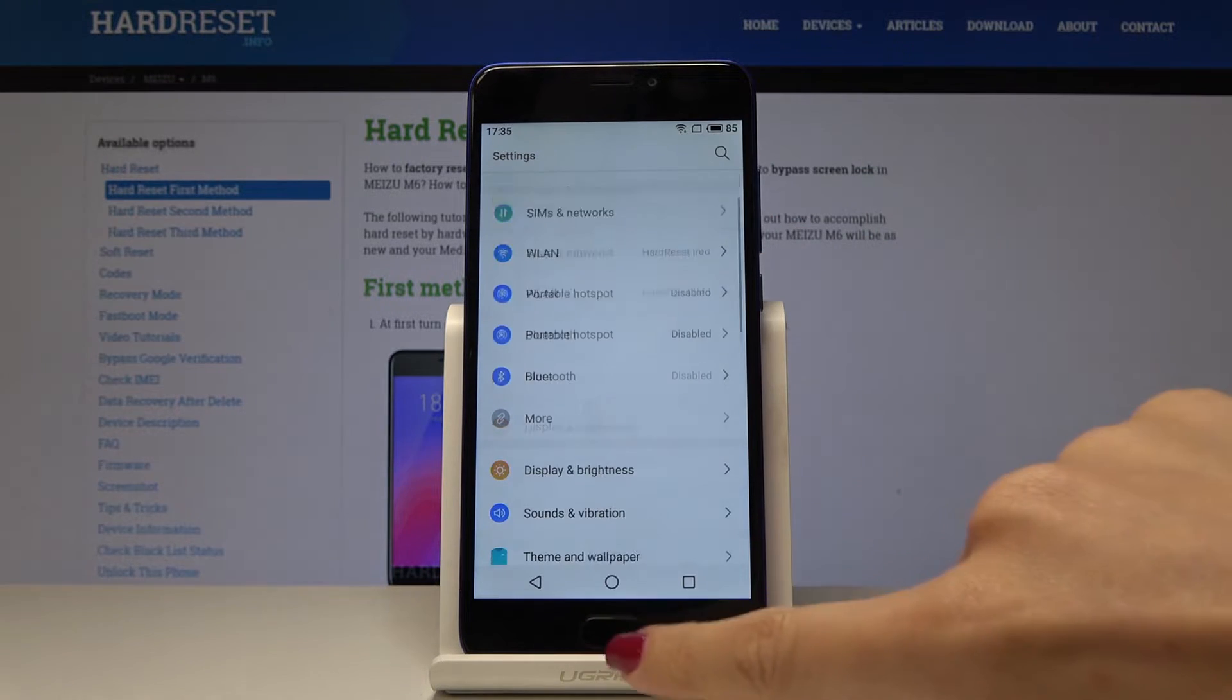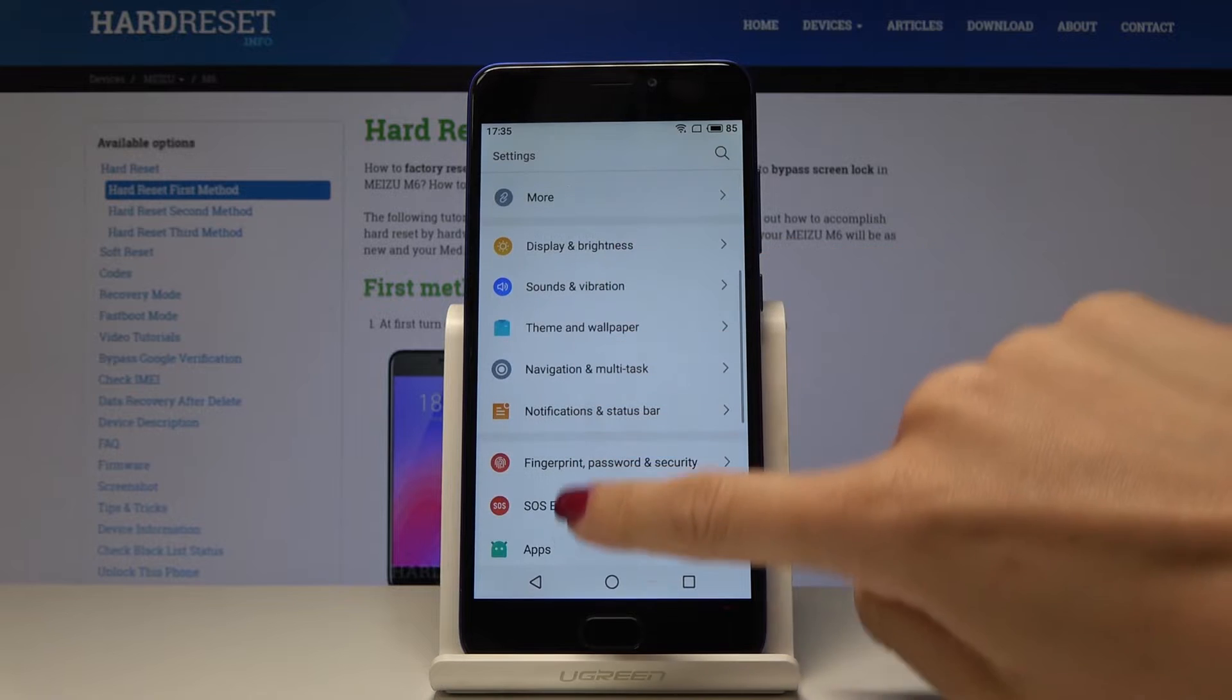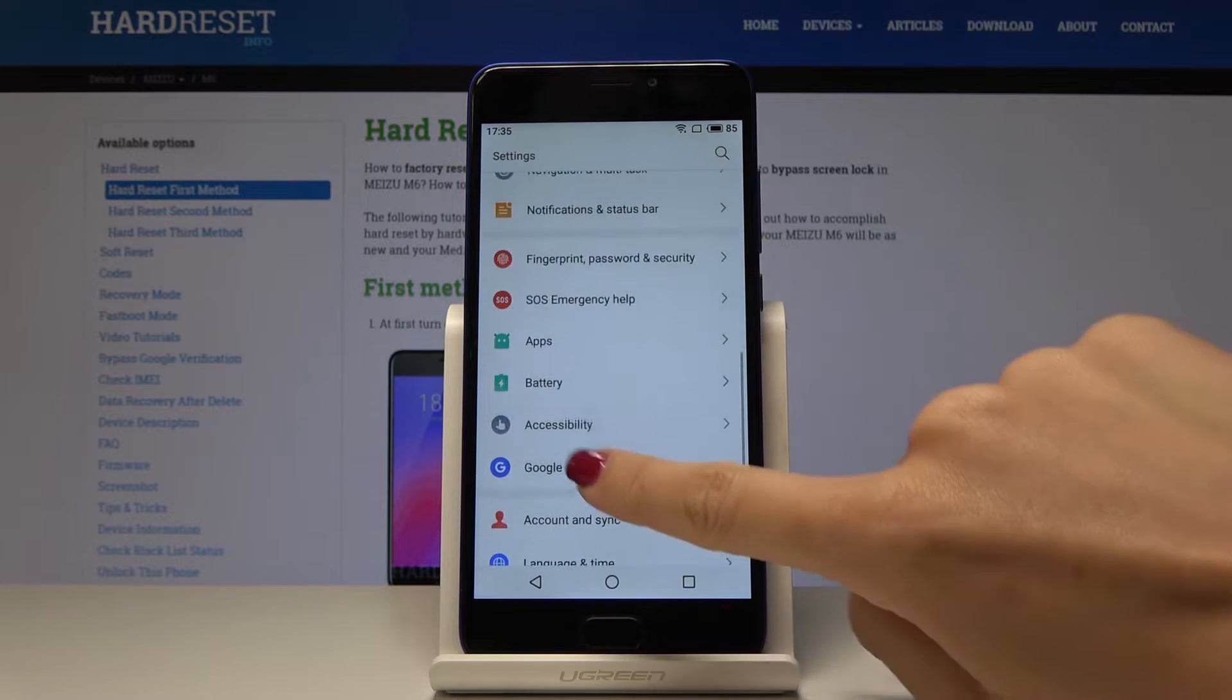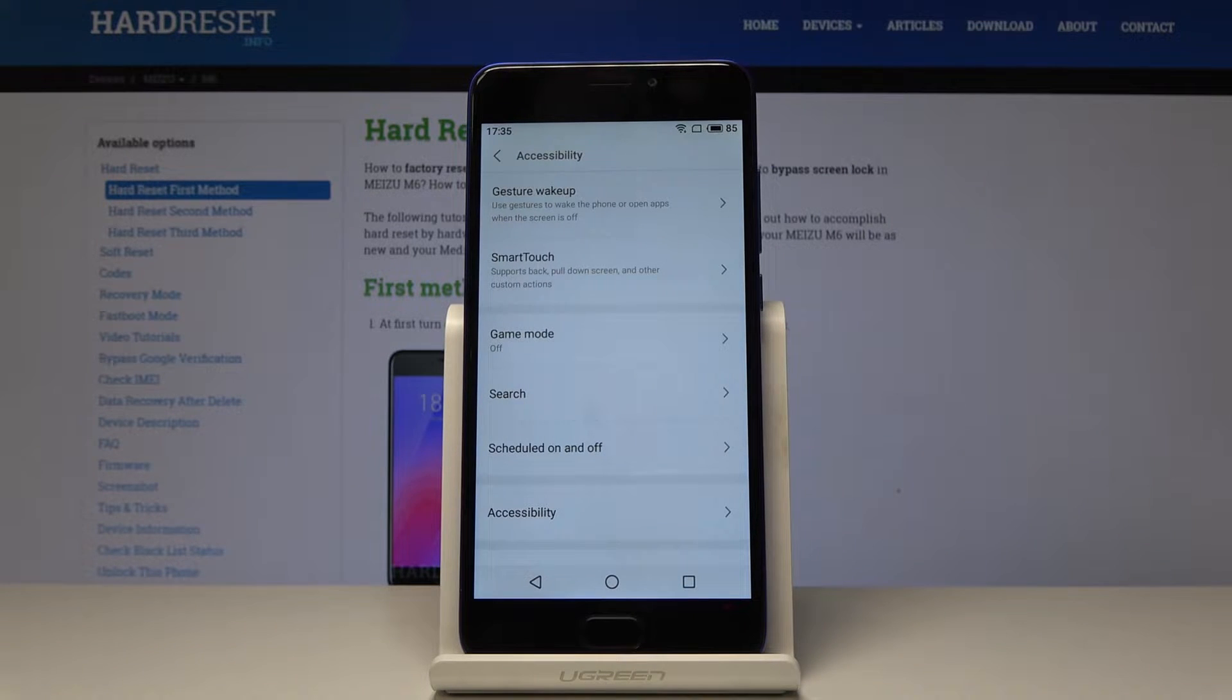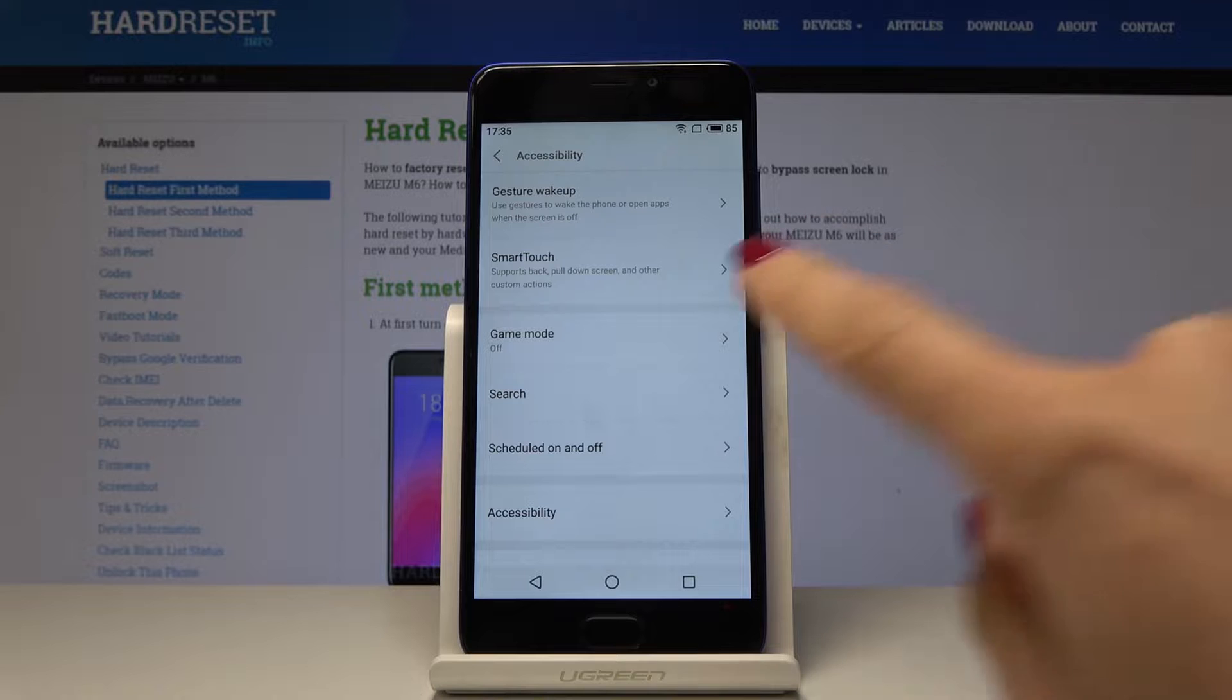Then find and select Accessibility. It's just under the Battery option. Now click on Game Mode.